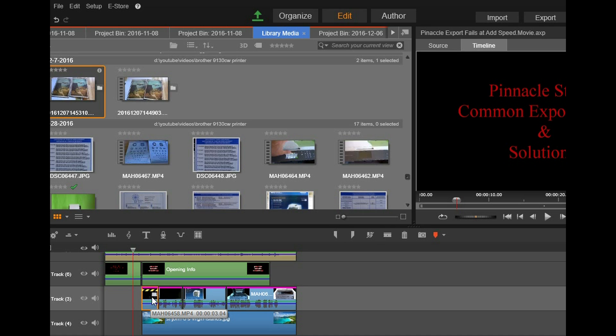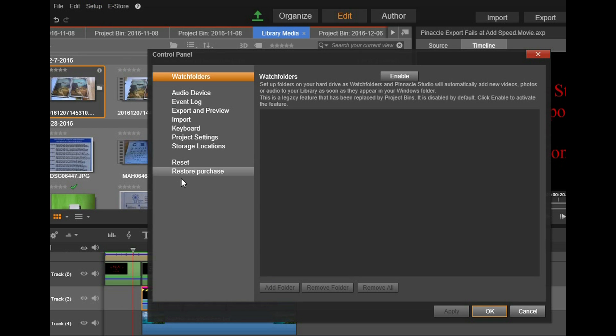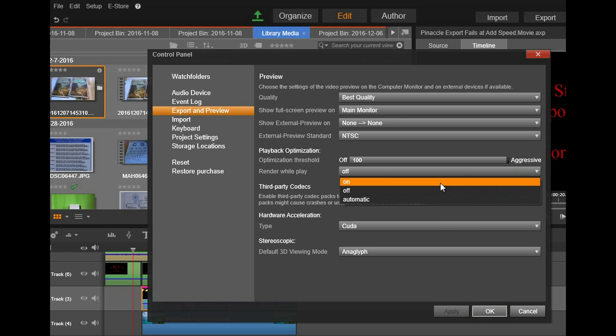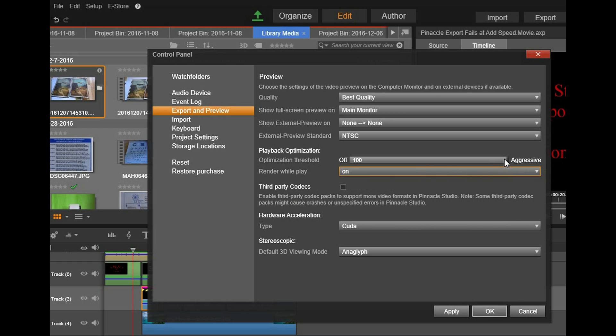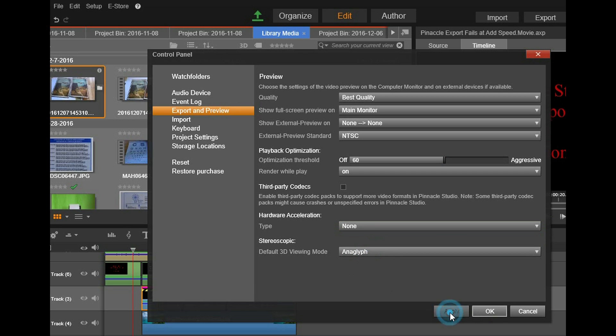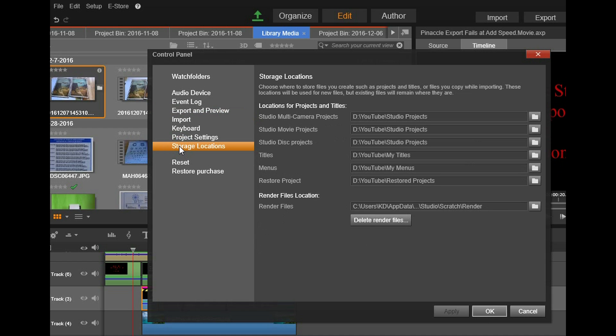Now let's go through how to fix that or how to correct the situation. Go up to your setup and control panel, go to export and preview. Render while play, turn that on. Optimization, set this, reduce it down to let's go with 60. Hardware acceleration, switch that to none. Apply. Now go over to storage locations and go to delete render files. Go ahead and do that. Apply, okay.